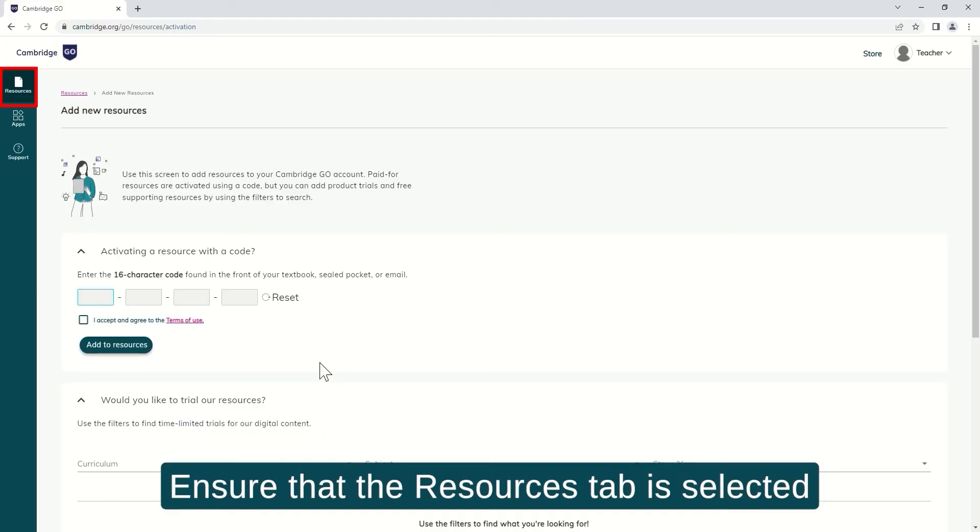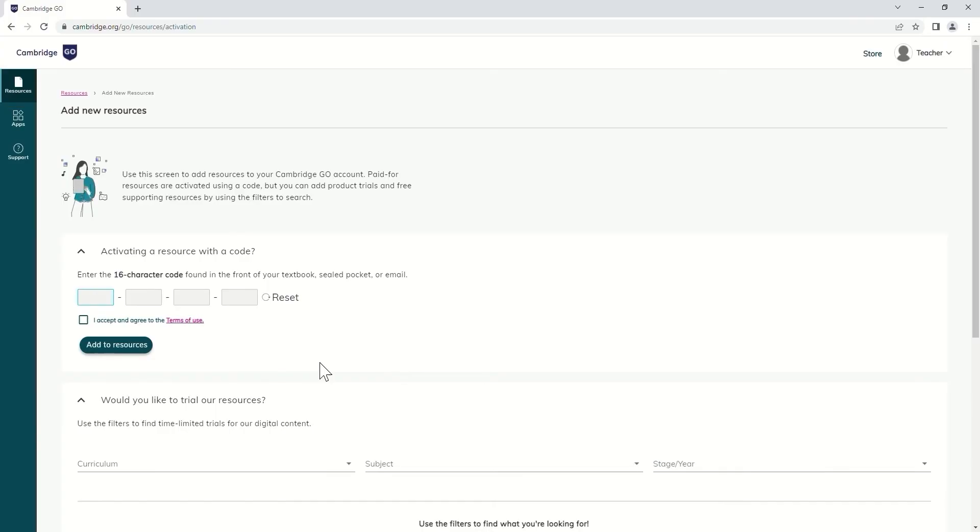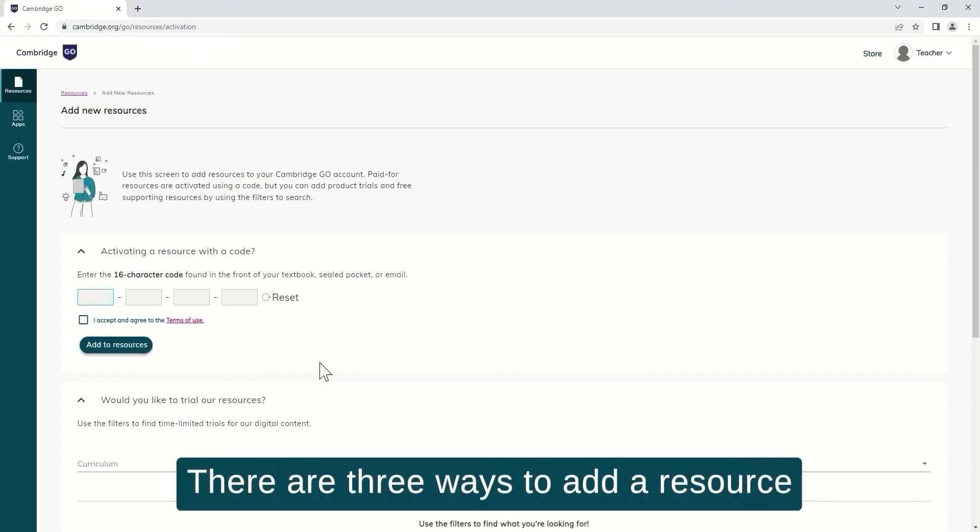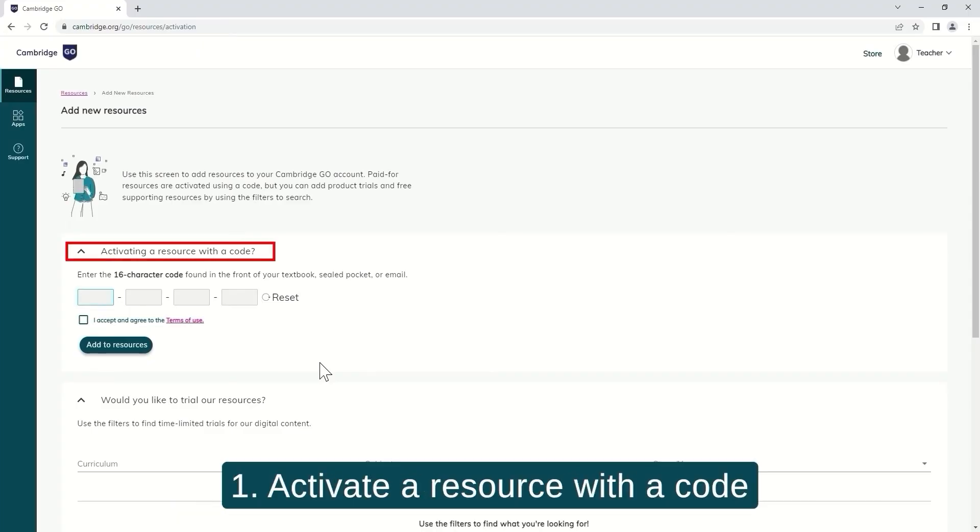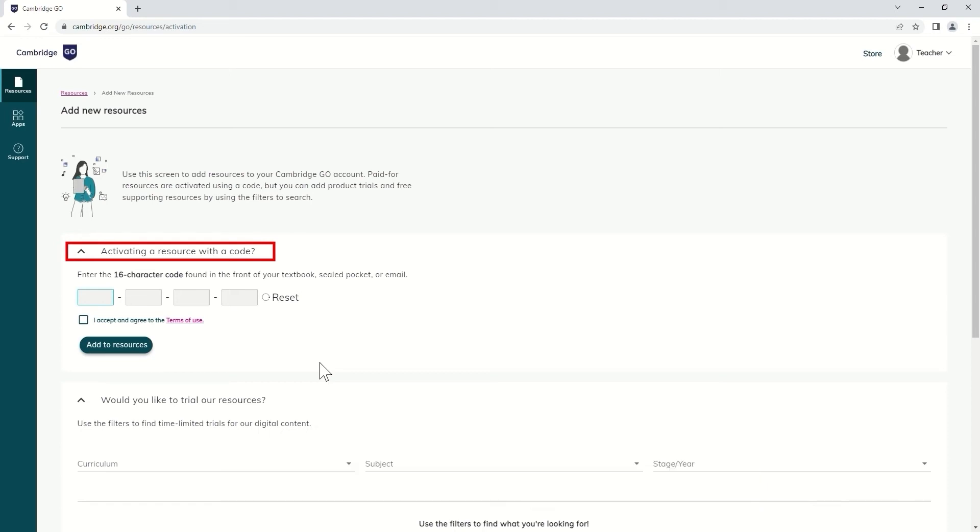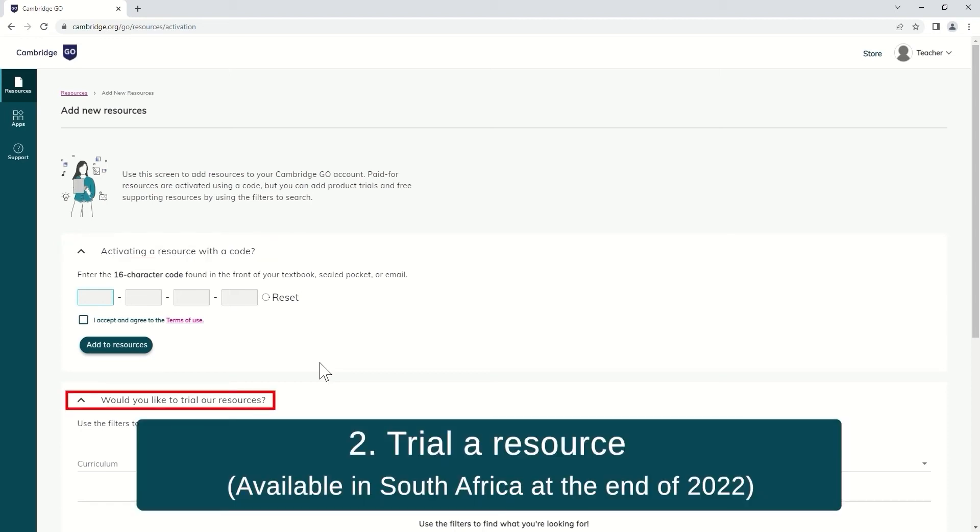Ensure that the Resources tab is selected. There are three ways to add a resource: 1. Activate a resource with a code, 2. Trial a resource.